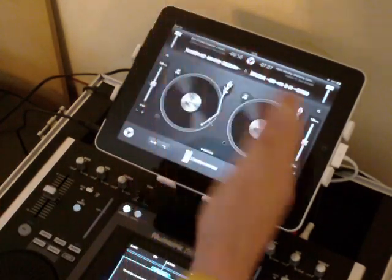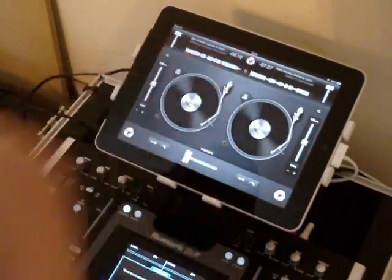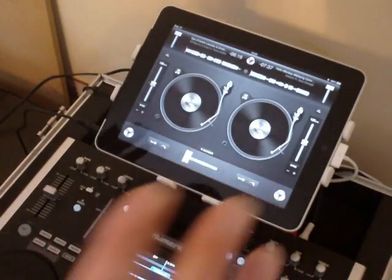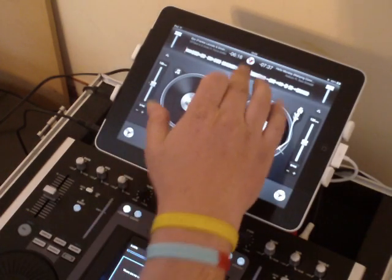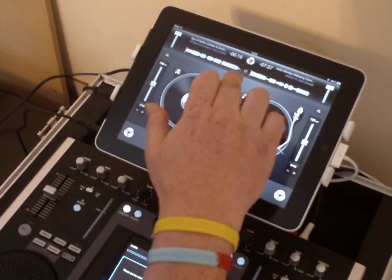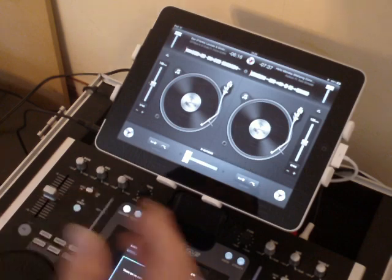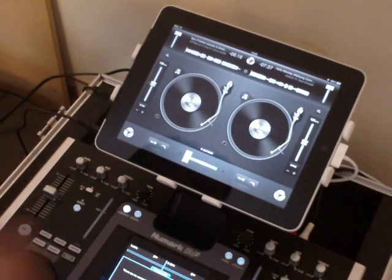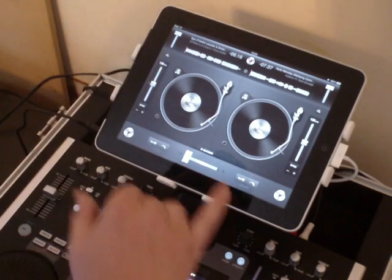We've got controls at the top: a record button which allows you to record what you do, and in the middle the little gear wheel is the settings menu, which I'll go into in a few moments.